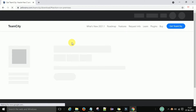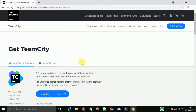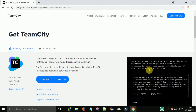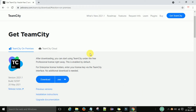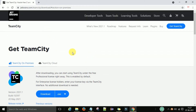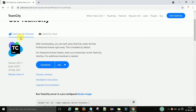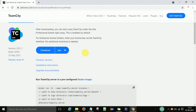Click on the link and you will see the TeamCity screen. Accept the cookies prompt. On the TeamCity official website you can see the logo, version 2021.1, and the latest build number. You can start using TeamCity under the free professional license right away — this is open source and enabled by default.